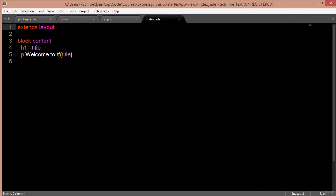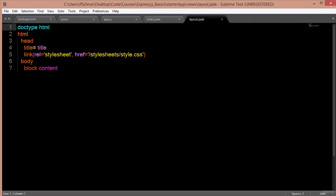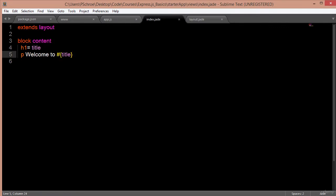Jade is basically a very trimmed-down version of HTML. I personally don't really like Jade because if you don't have your spacing correct, it throws errors, and if things aren't on the correct line, they will show up in weird places on your layout. On our index it says extends layout, so it uses the layout in the index page. And we'll take a look at this where it's setting a variable of title.